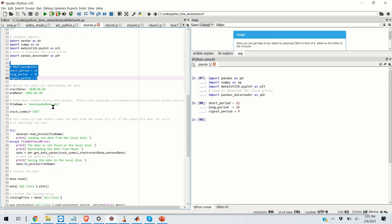The next step is to define the dates for downloading the data. So I'll be looking at the stock prices from 1st of January 2020 to 28th of January 2021.